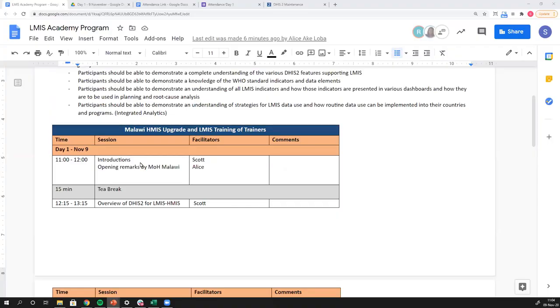Covering introductions: Alice and also Mrs. Longway from Ministry of Health Malawi.